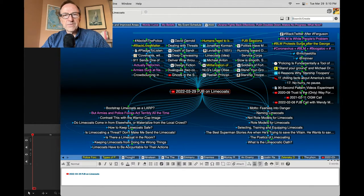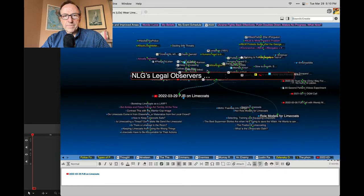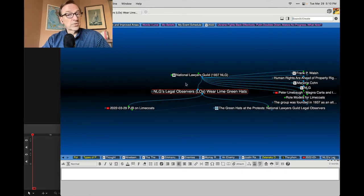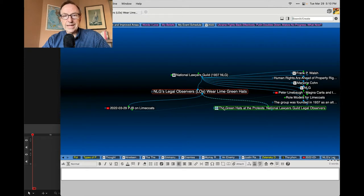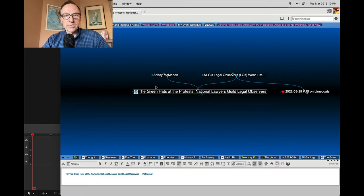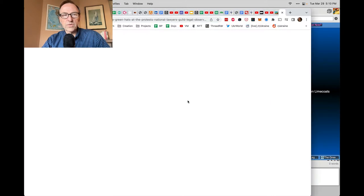I did find an article about the National Lawyers Guild and how their legal observers, or LOs, wear lime green hats. Here's the article, The Green Hats at the Protest, National Lawyers Guild Legal Observers.